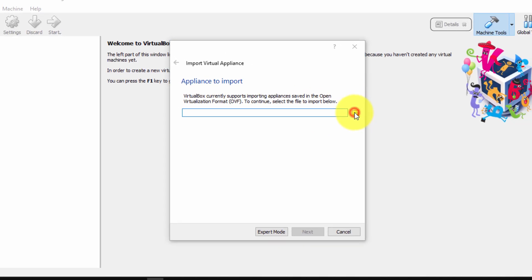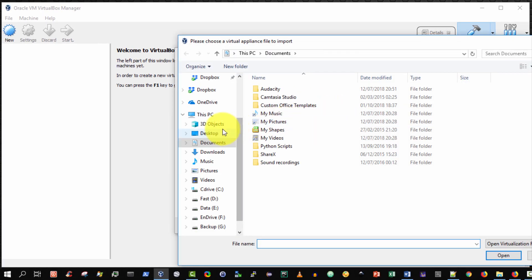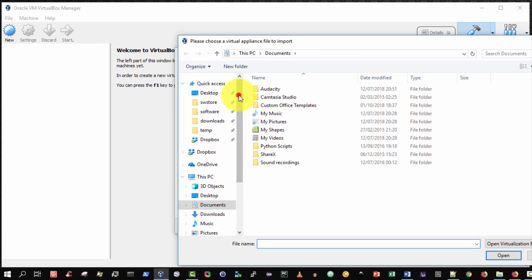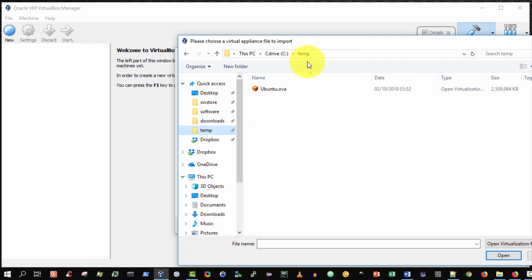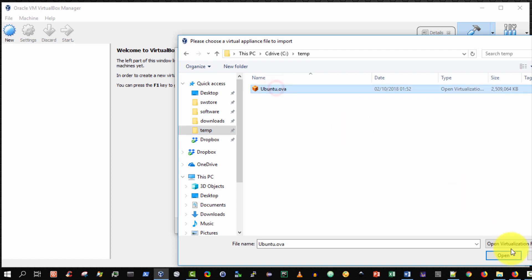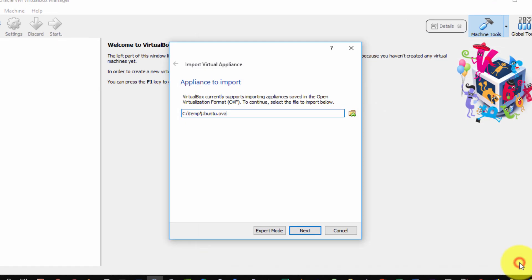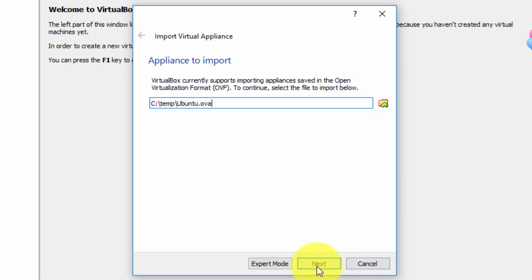So I'm going to navigate to my C temp folder where I have my ubuntu.ova file that I exported in the previous video. I'm going to select that and select open and then choose next.